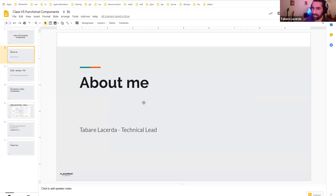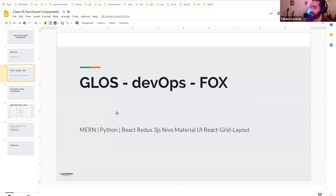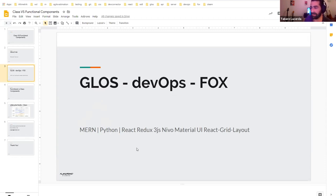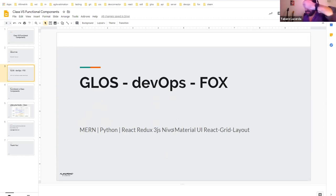My name is Thawari, or just Mr. T. I'm a front-end technical lead here at Ultimetric. I've been working here for about four months on different projects — an internal project called Gloss, and right now I'm working with DevOps Cloud and Engineering and also with Fox. We use different technologies: for Gloss we had MERN (MongoDB, Express, React, Node), and for DevOps we use Python, Redux, charts, Three.js, which we later switched to Evo, Material UI, and React Grid Layout.